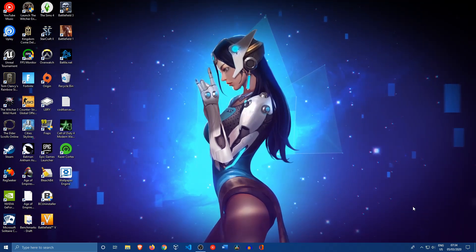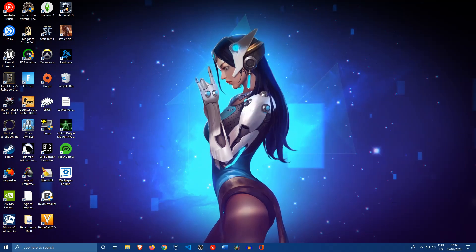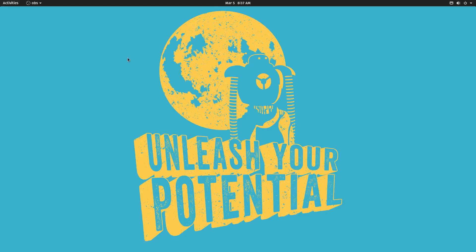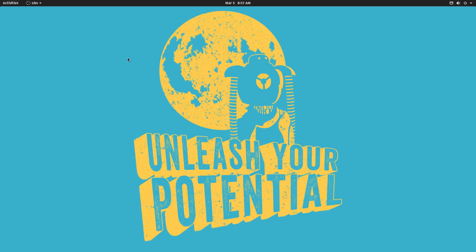So we've booted back into Linux right now. Let's go ahead and enter the command that we're talking about. So you can see that Linux still has the correct time here, but let's open up a terminal.